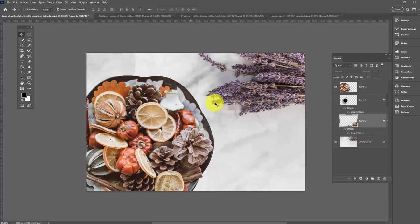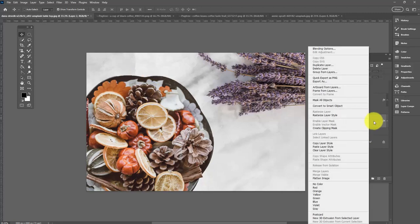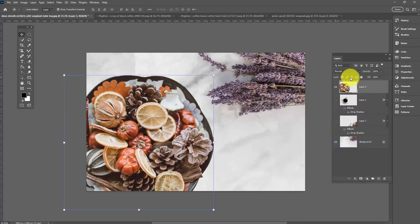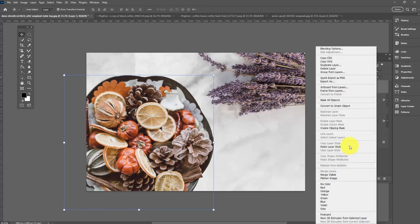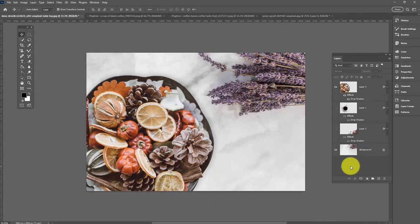But I would like my drop shadow. Because we know a drop shadow is going to put this image in place a little better. It's going to situate it better. So I'm going to right-click on a layer that does have that drop shadow, copy layer style, go back to the image layer we've just added that doesn't have a layer style, right-click and choose paste layer style. And now it's got its shadow around it.